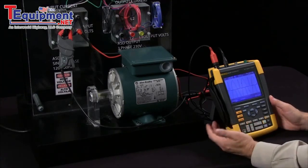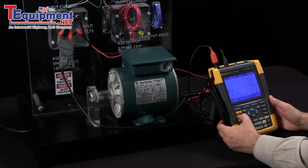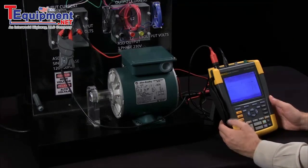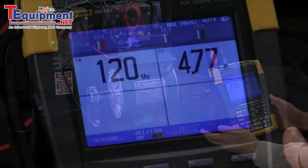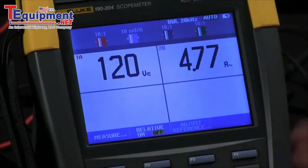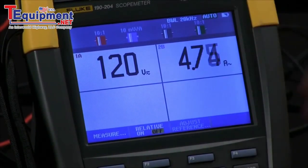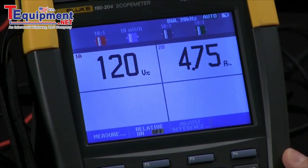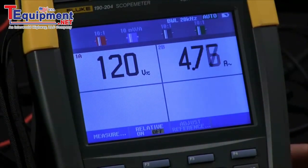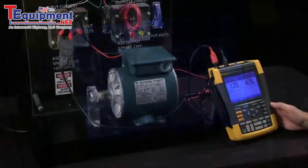I can also shift into meter mode and now we are displaying this as a numerical value. So there are my 120 volts on the input of the drive and I am also drawing 4.75 amps.